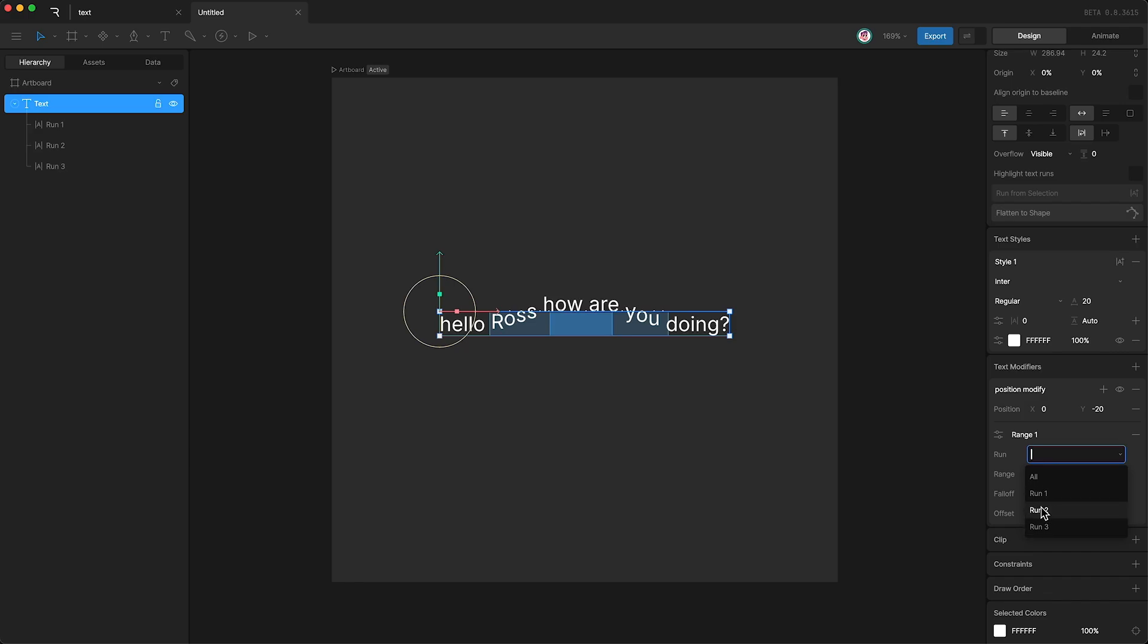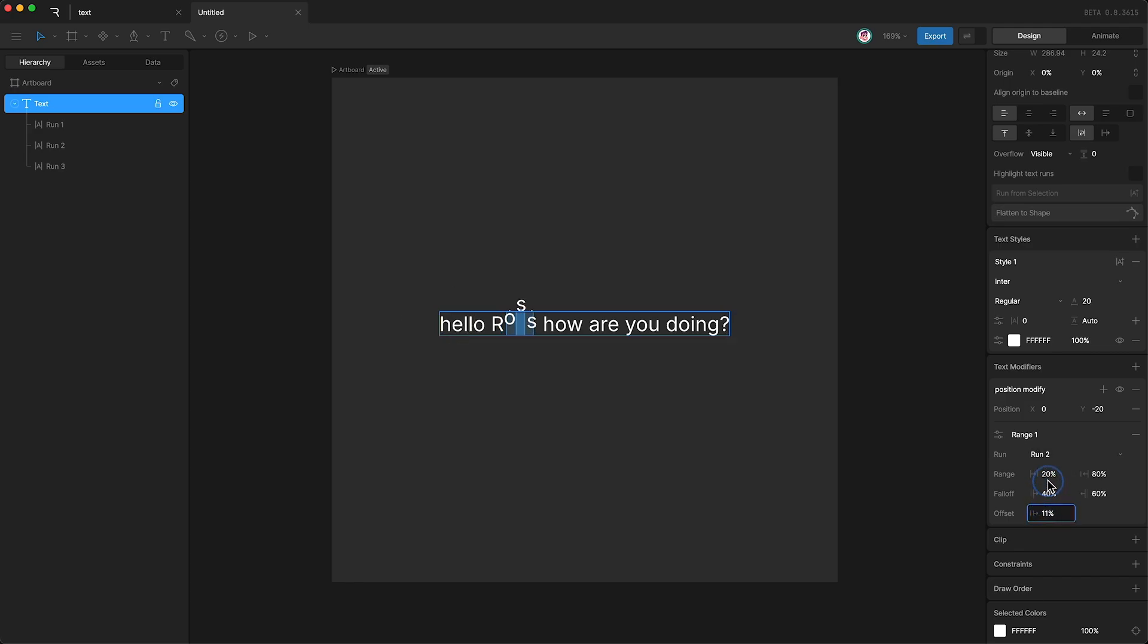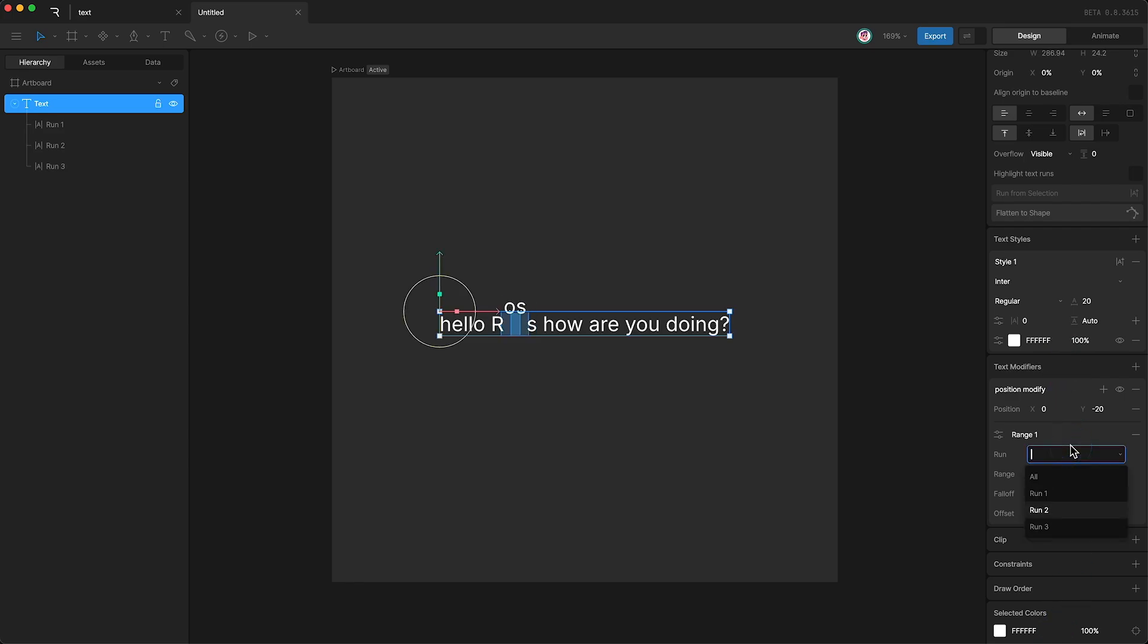I just select a text run here. Okay, and now the modifier is only affecting this specific text run. I'm just going to set it back to all.